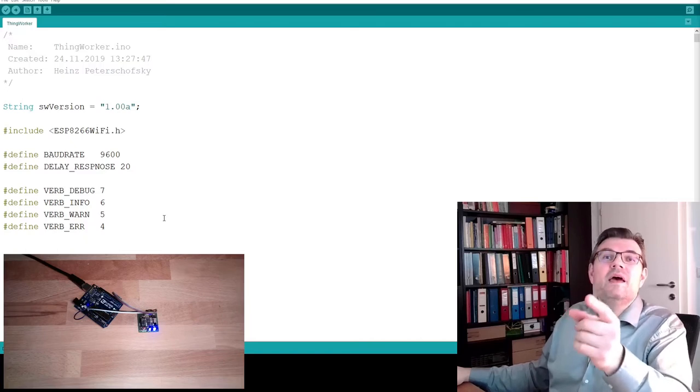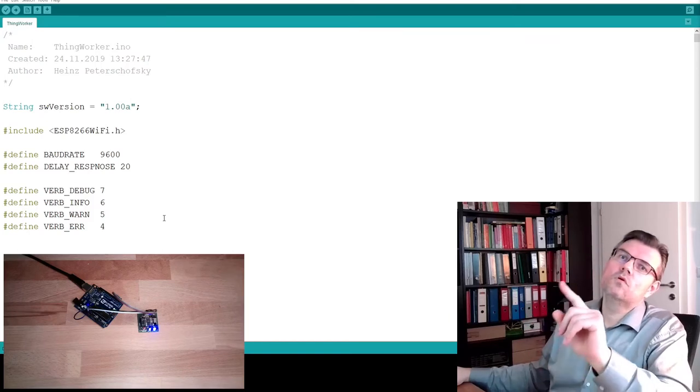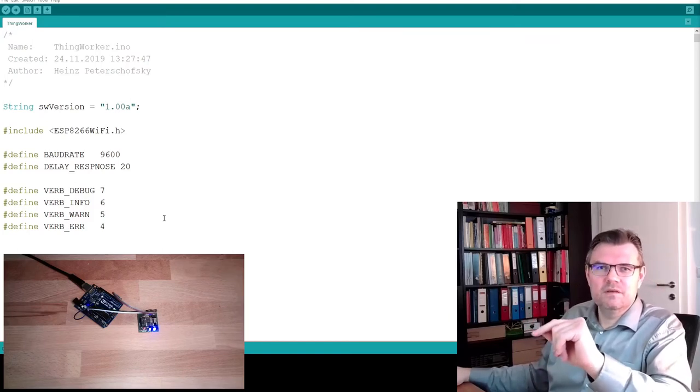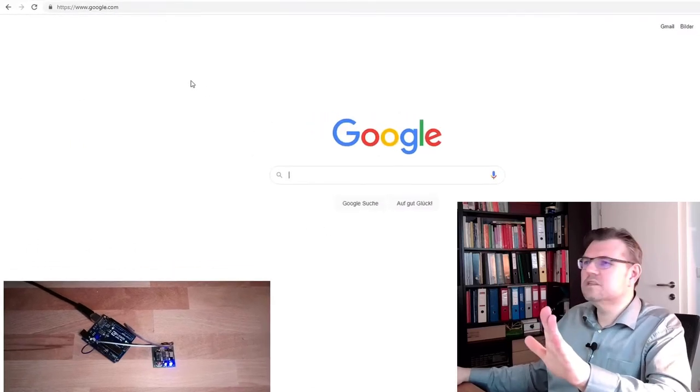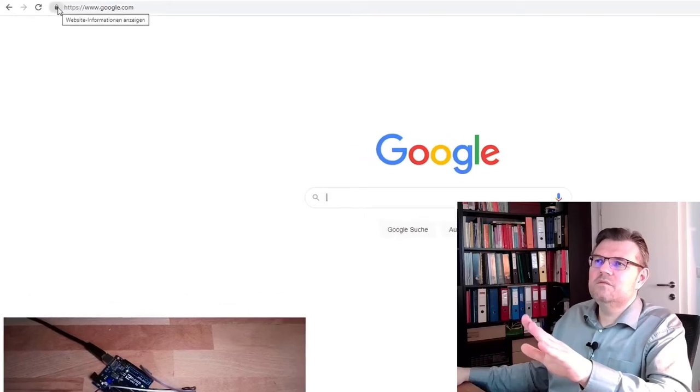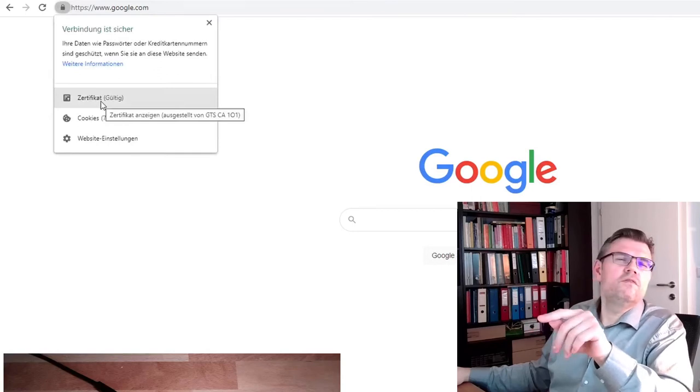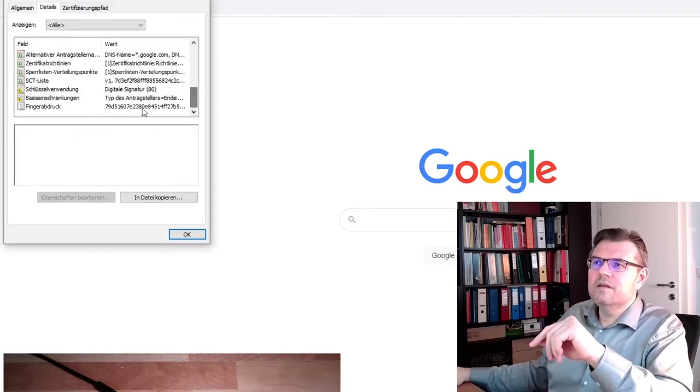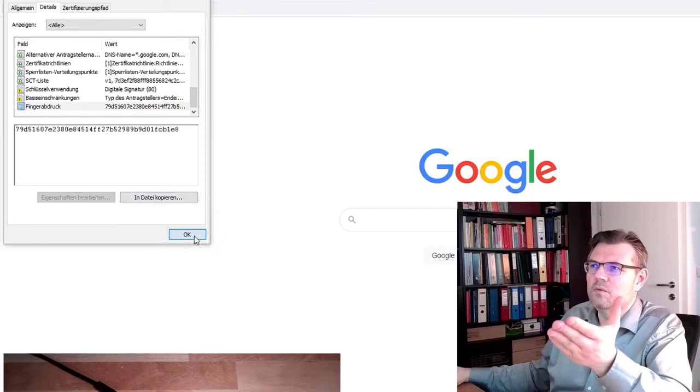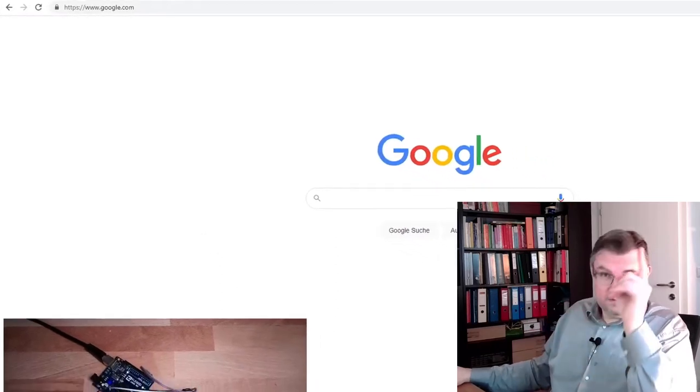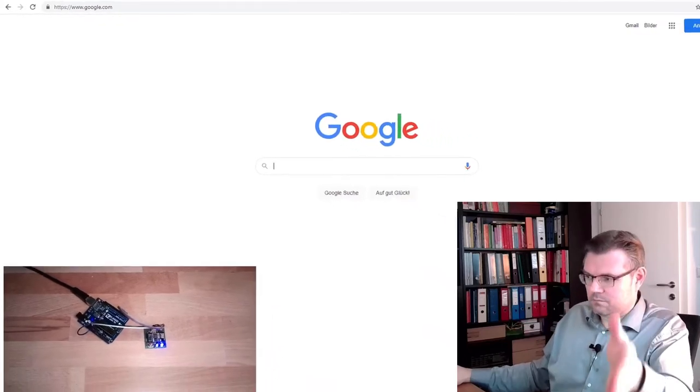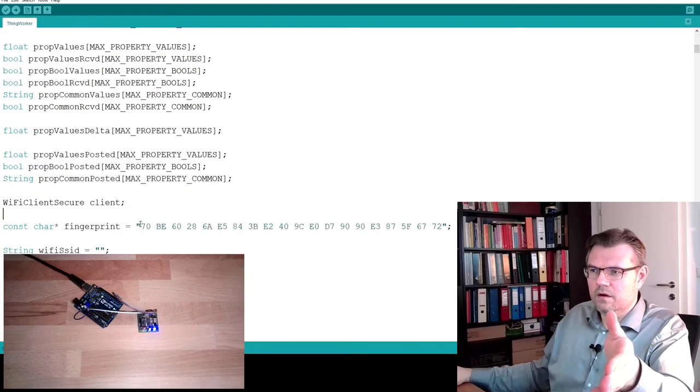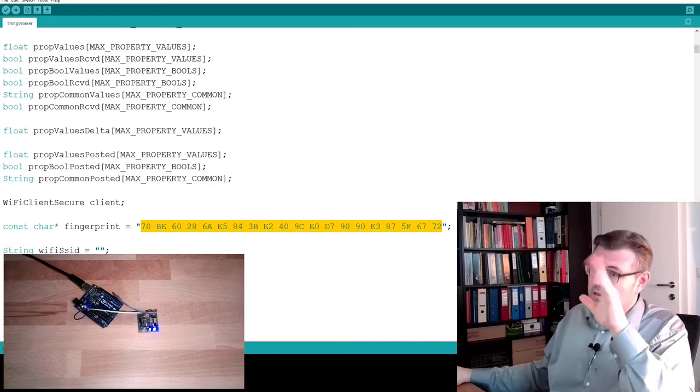However, since we have to use an HTTPS connection, we need to give a fingerprint of the server. If you don't know how to reach the fingerprint, here, this is for instance the Google website. Press here with the right mouse button on this little lock symbol and look at the certificate. And here, under details, you can find the fingerprint of this server. And this fingerprint from your ThingWorx instance, not from Google, from your ThingWorx instance, this needs to go here. So this is the fingerprint, then it should work.